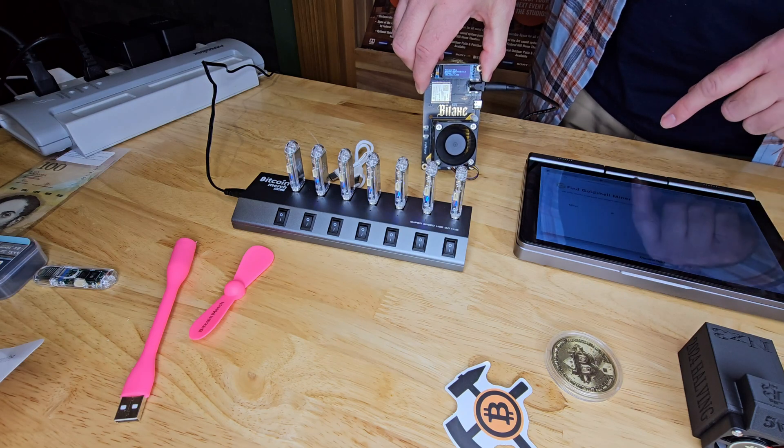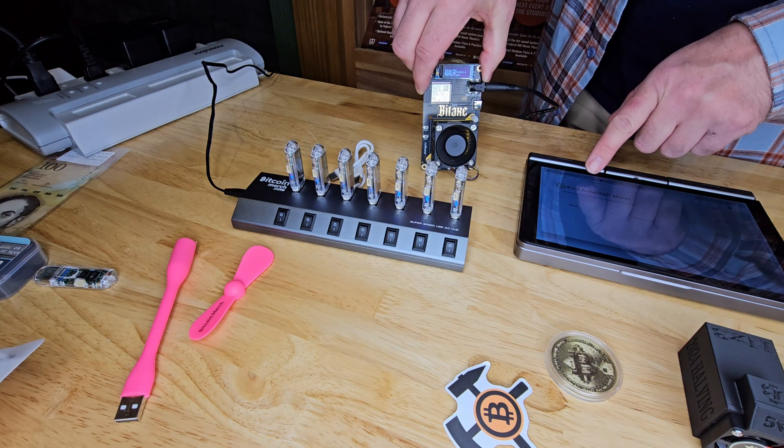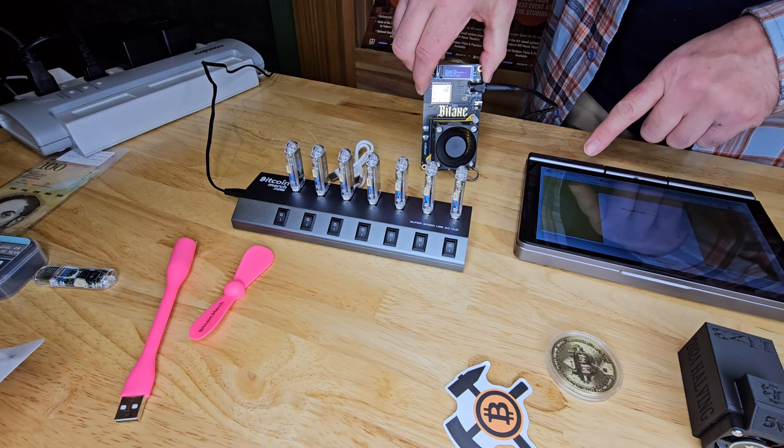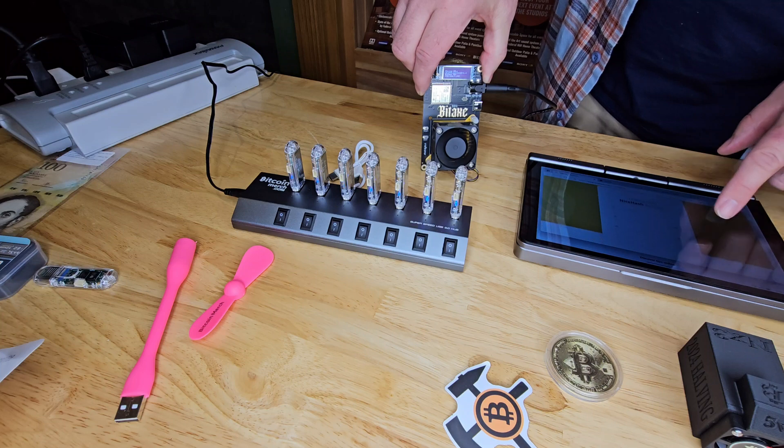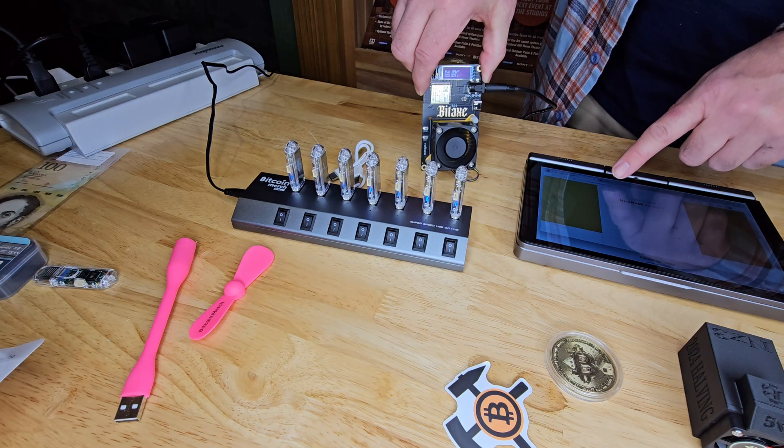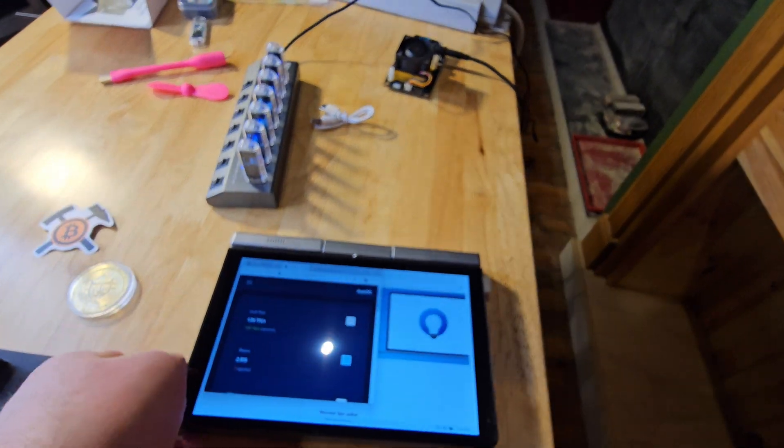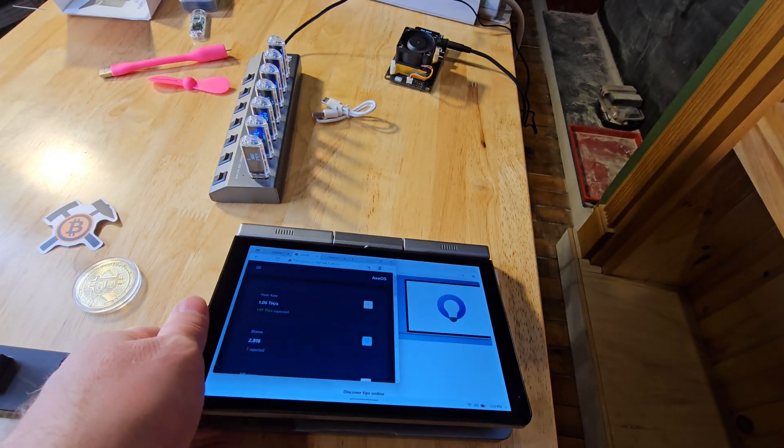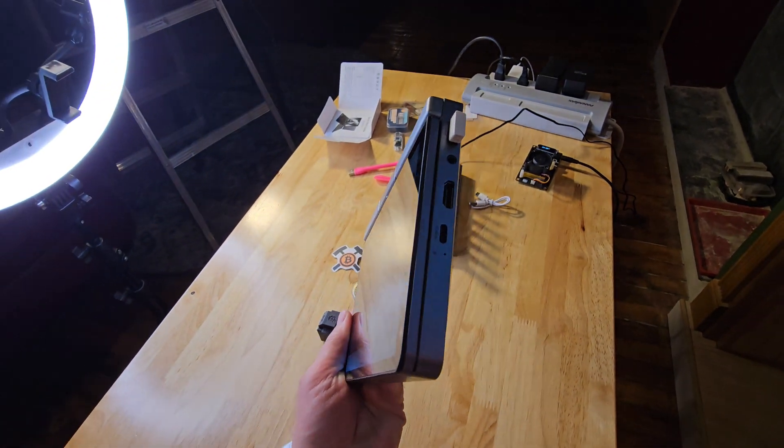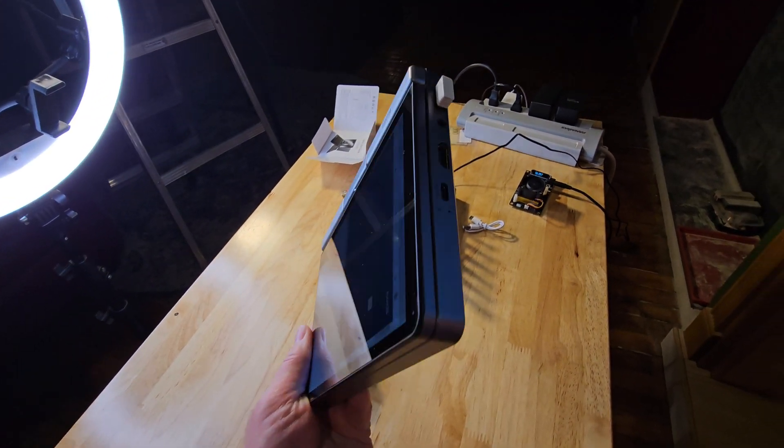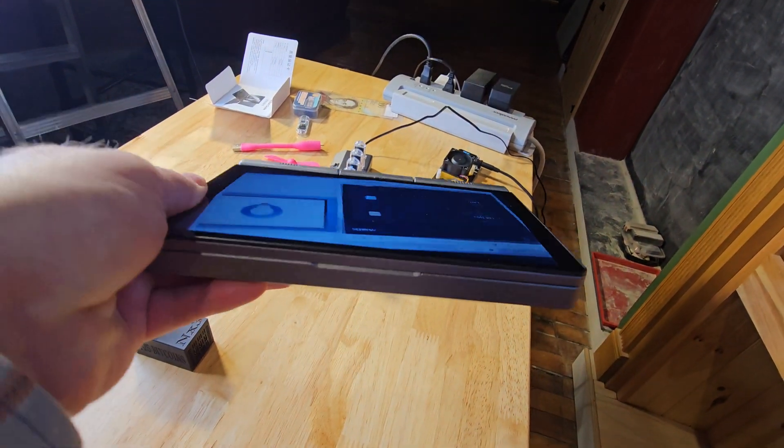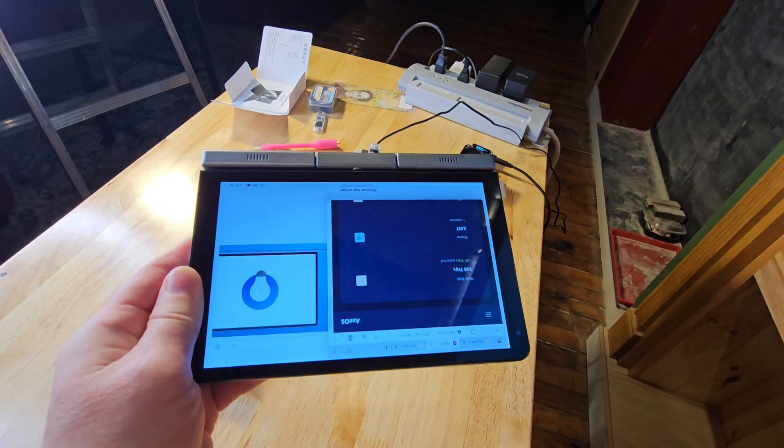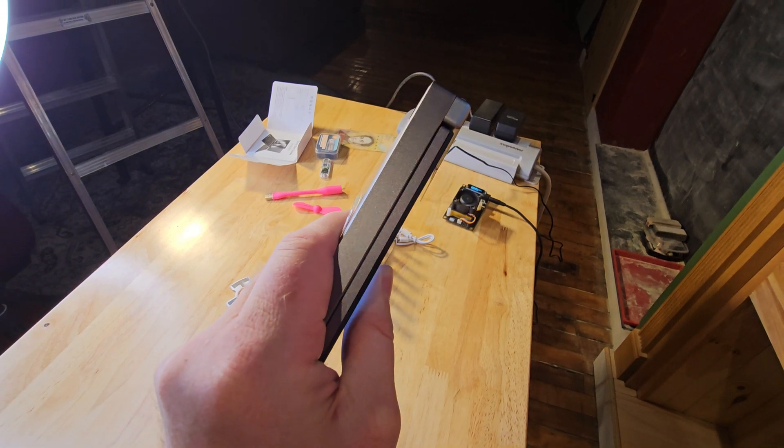All right, that does it for the EasyMiner Laptop by Bitcoin Merch. Unboxed, set up, and ready to manage your Bitcoin ASICs, Gold Shell Box Miners, or anything else you want to throw at it. Please let me know what you think down in the comments below. She's definitely more of a beast than I expected. I love this thing. And now, for one last peel.